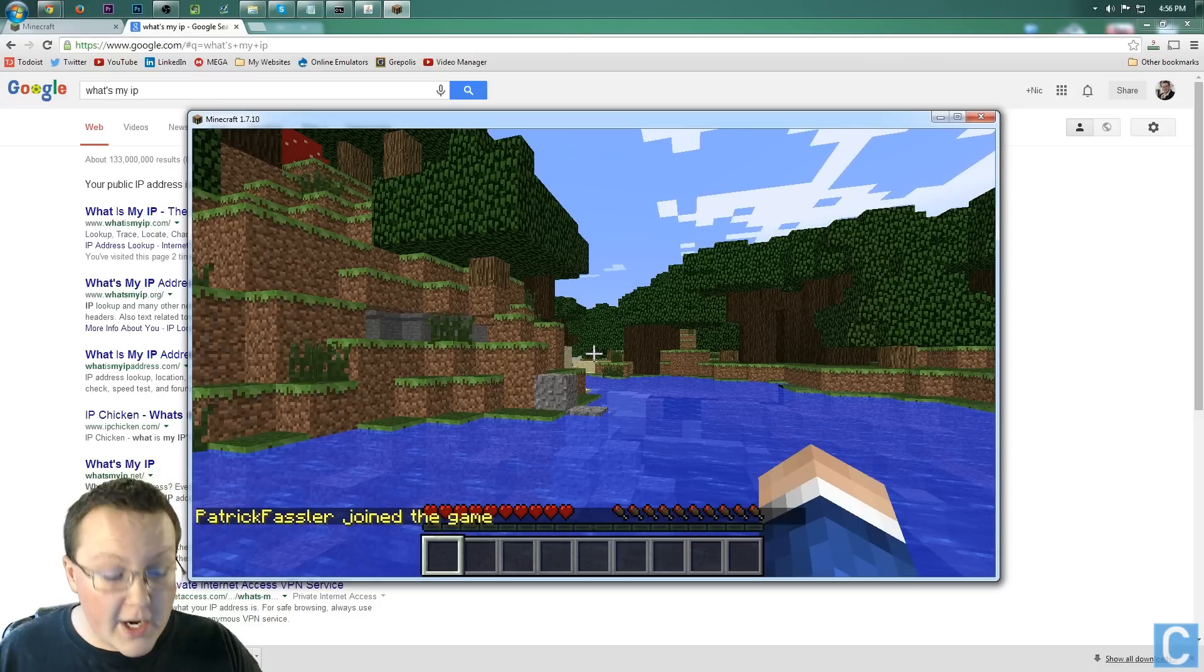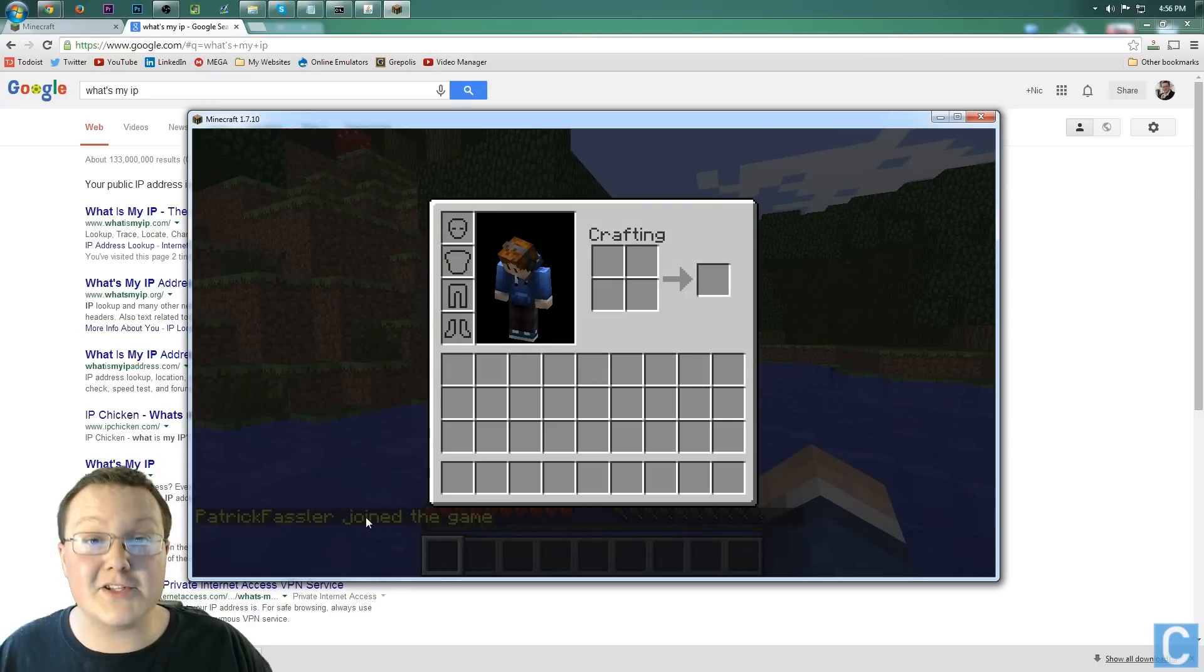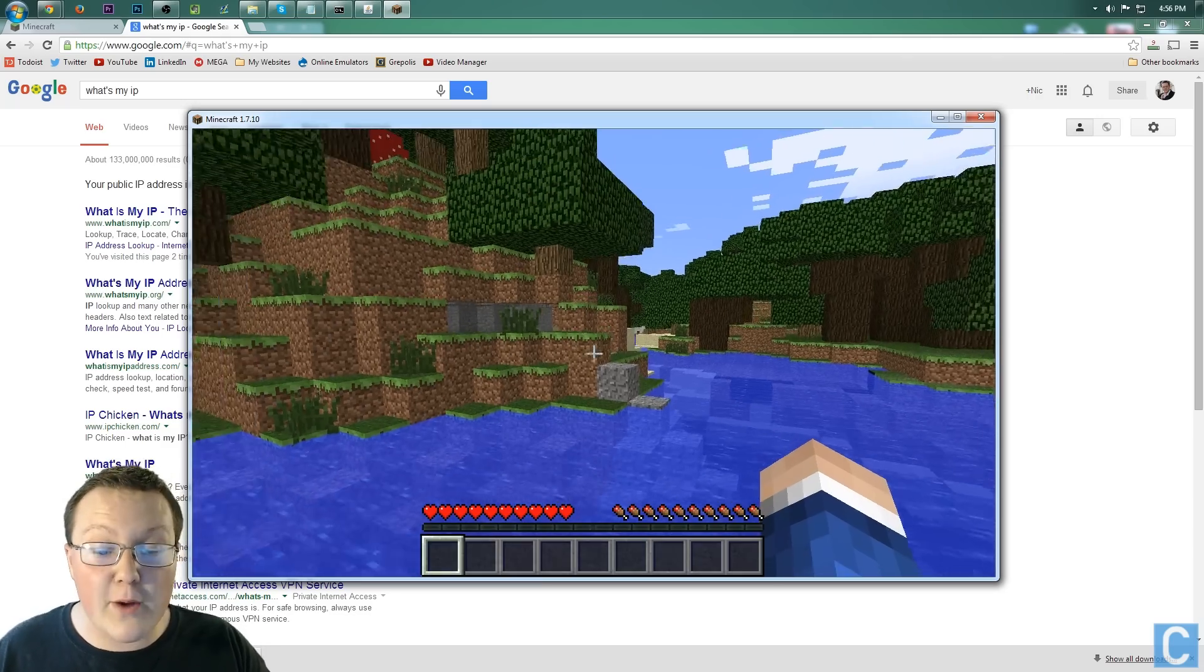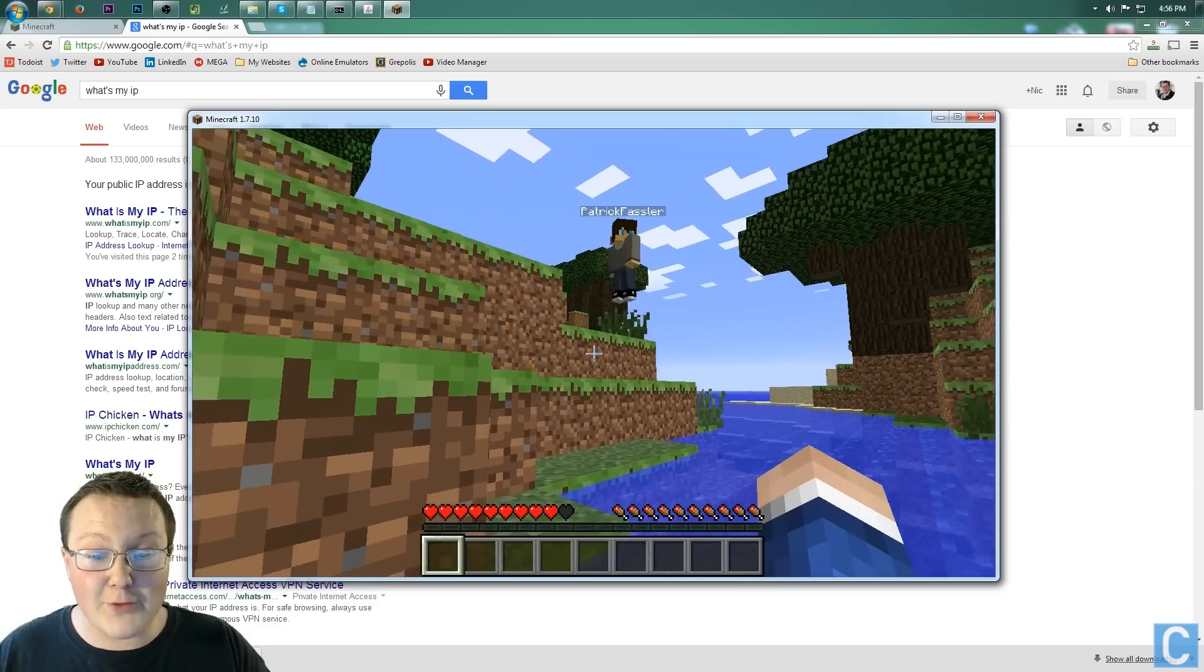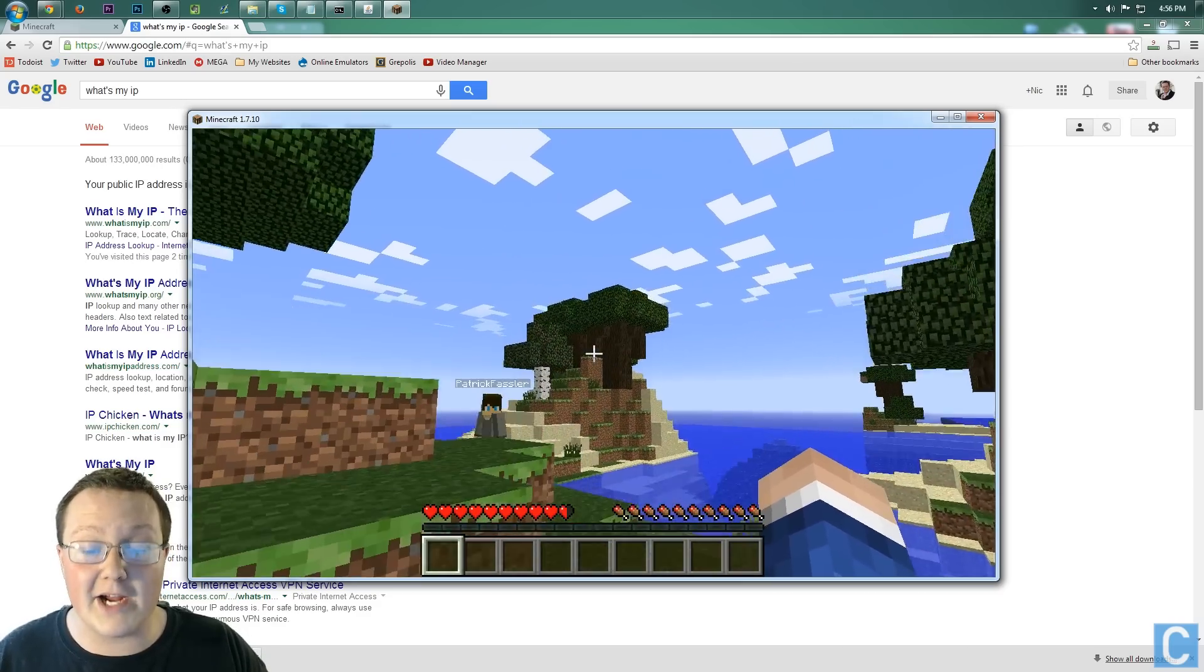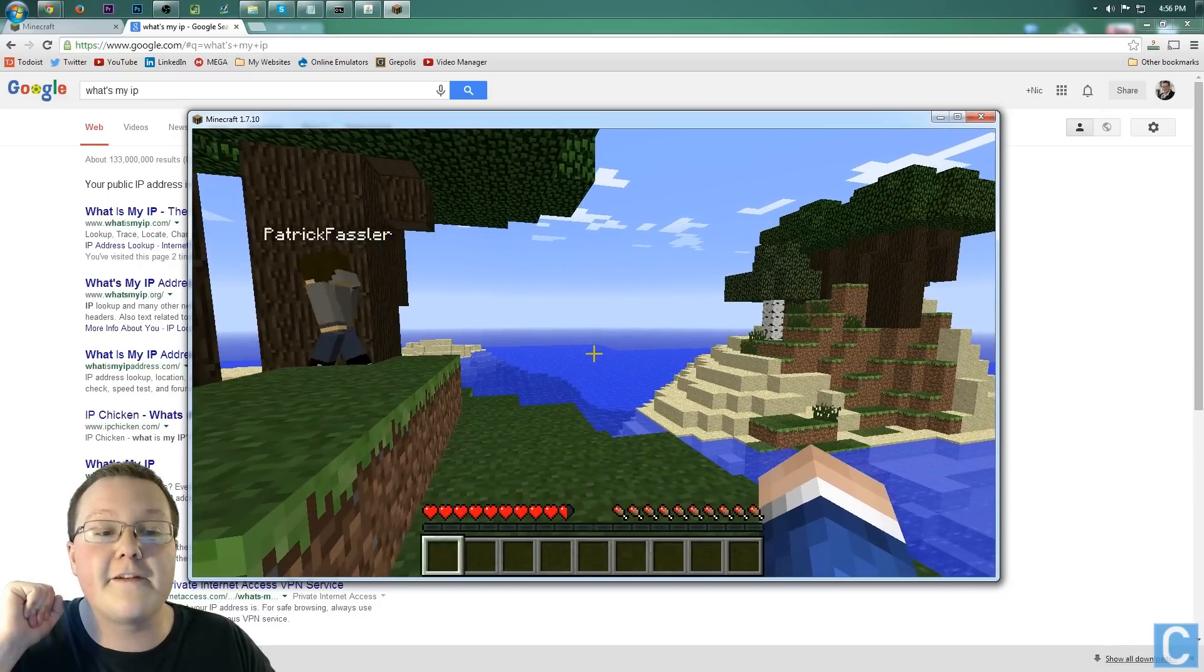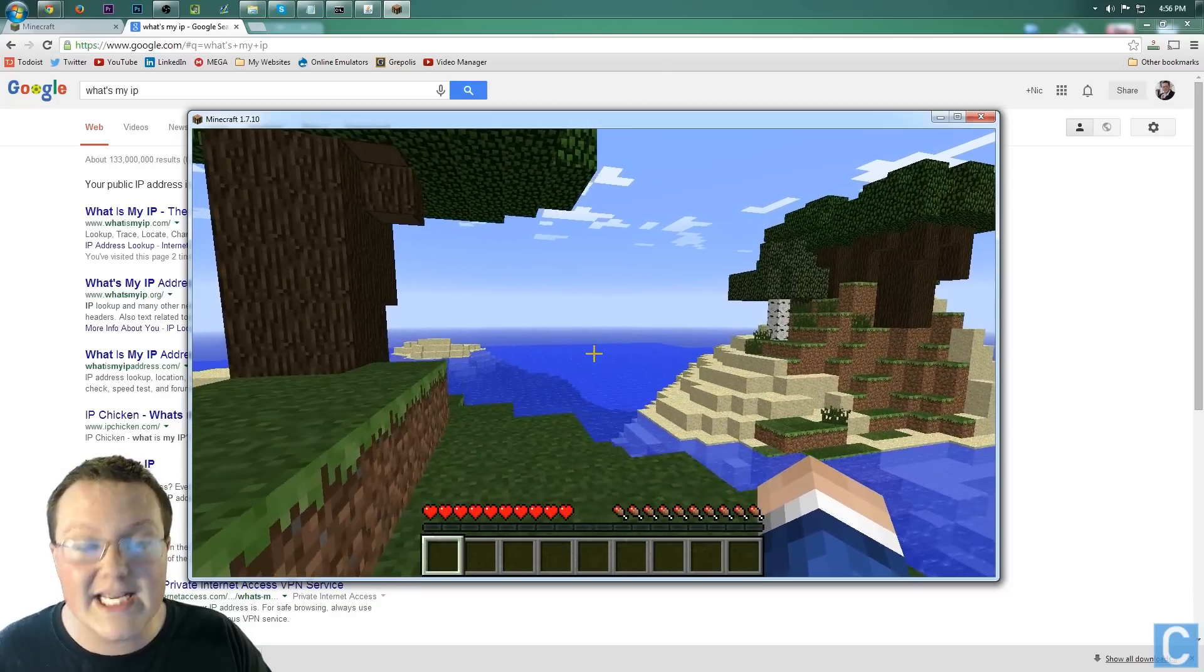And boom, there you have it, right down there. Patrick Fassler joined the game. He is in here. He is playing with me. I don't know where he's at, though. Right there he is. I found him. We are now playing Minecraft on a server, hosted on my computer, 100% free, and that is how you guys can do it.